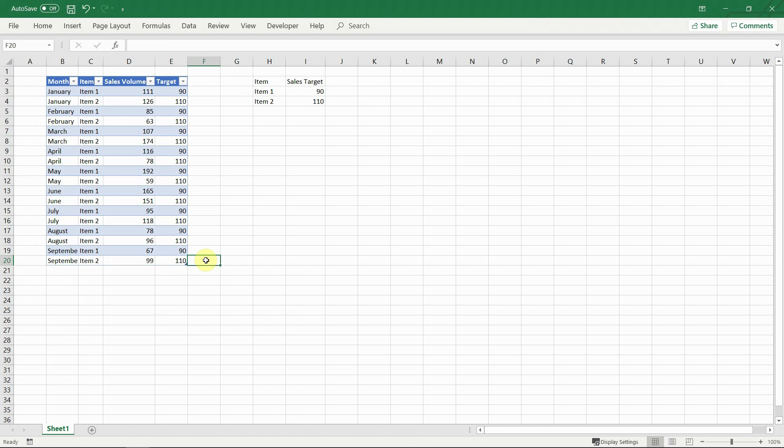And as already mentioned, it also allows Excel to do the calculations faster, which can be a big time saver in larger datasets with complex calculations.